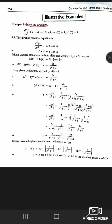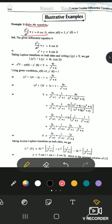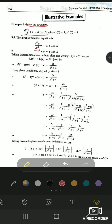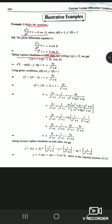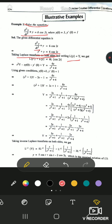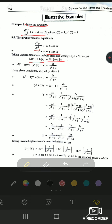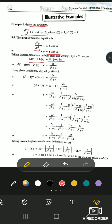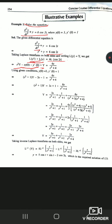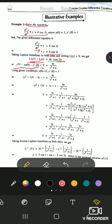The first example: solve y'' + y = 6cos(2t), with y(0) = 3 and y'(0) = 1. Taking Laplace transform on both sides, Laplace of y'' + Laplace of y = 6·Laplace of cos(2t). Writing Laplace of y as capital Y, and using the fact that Laplace of cos(2t) = s/(s²+4), and substituting the given initial conditions y(0) = 3 and y'(0) = 1.